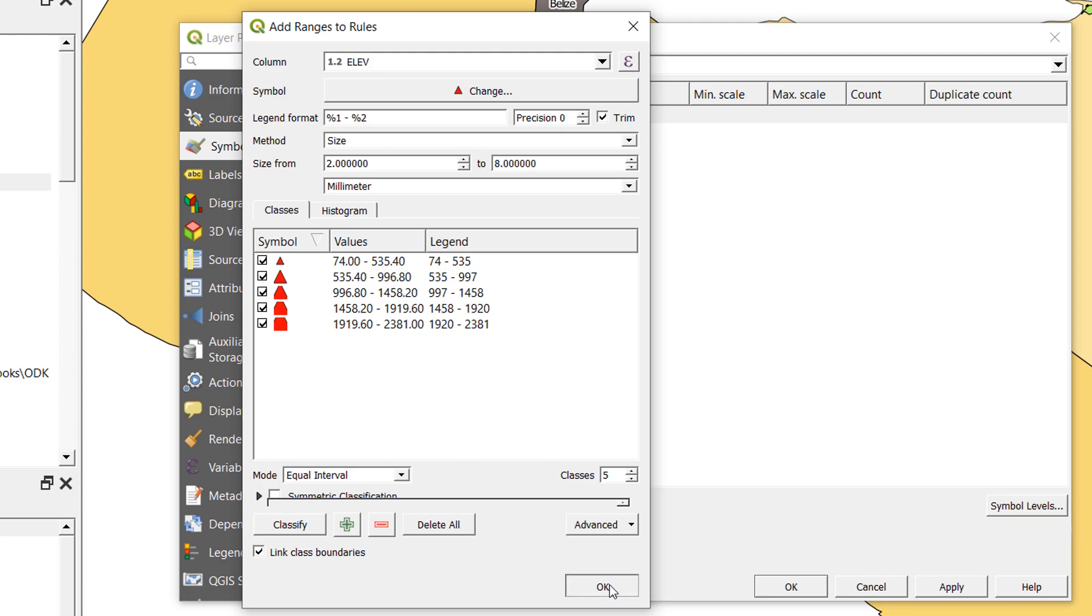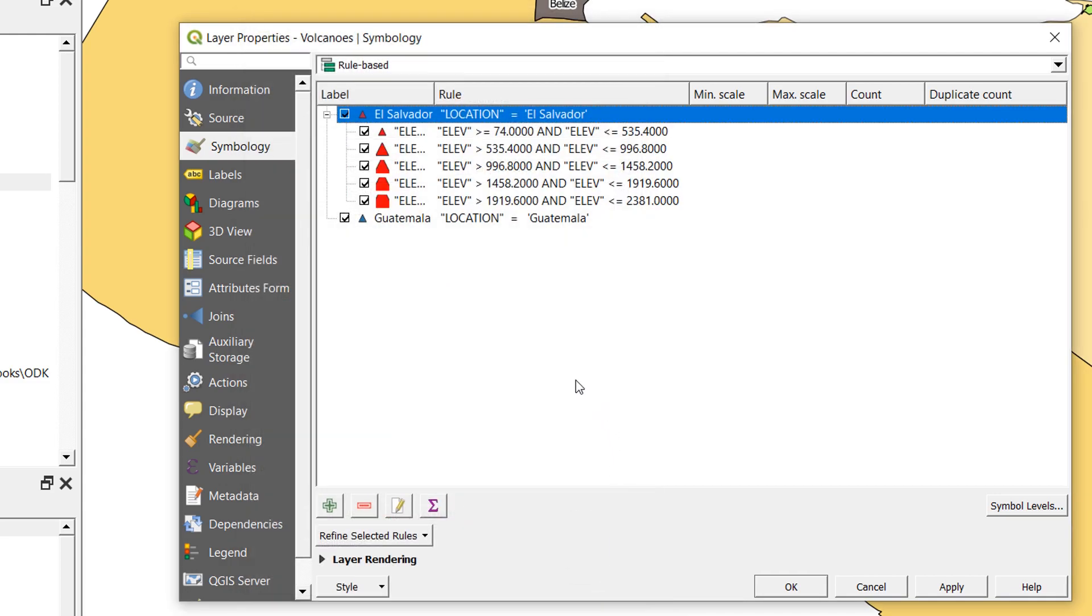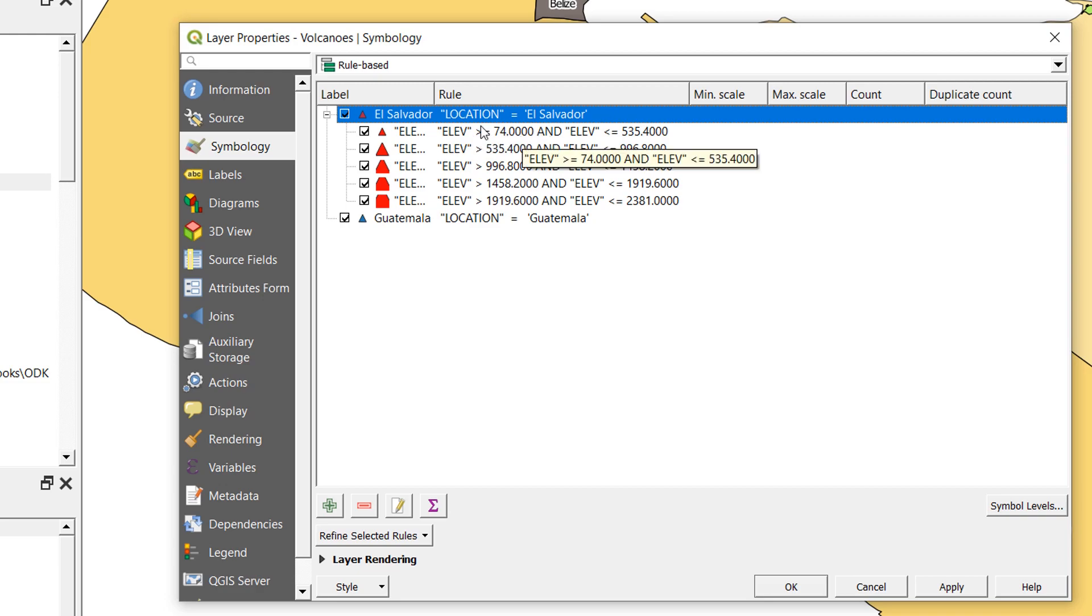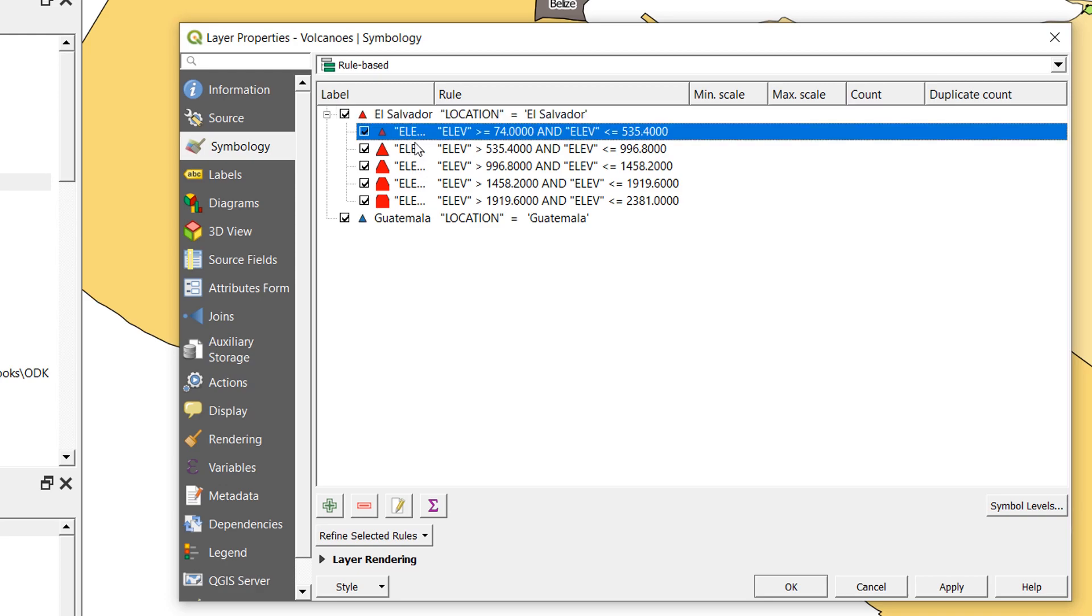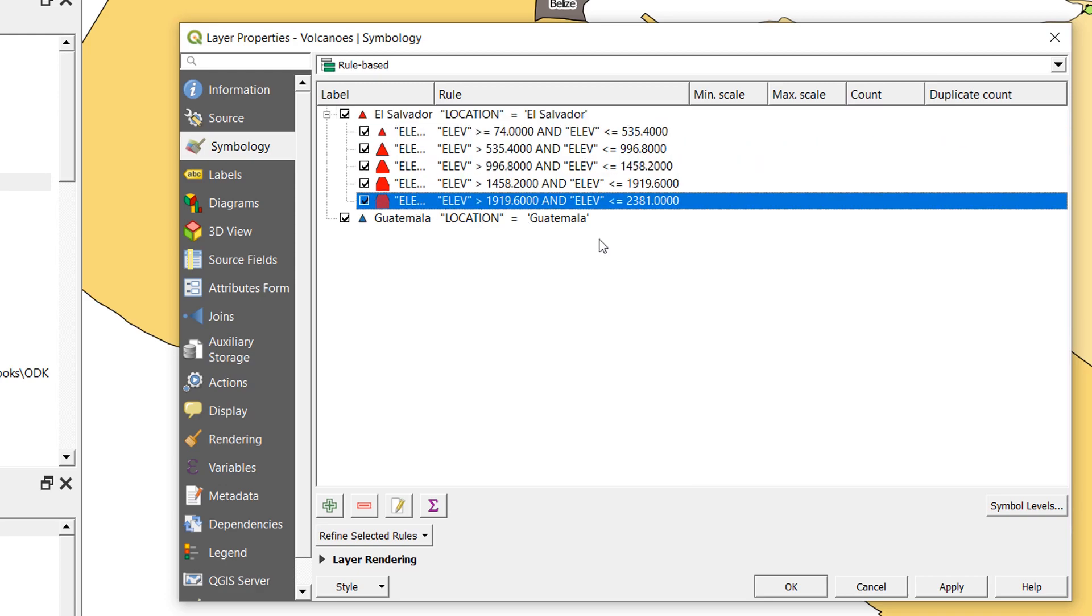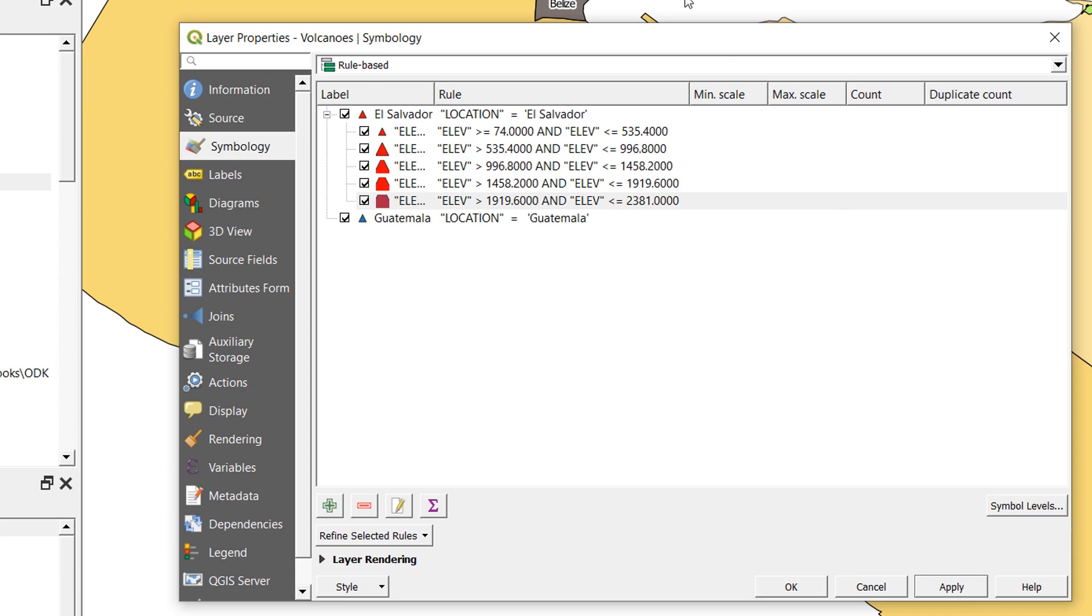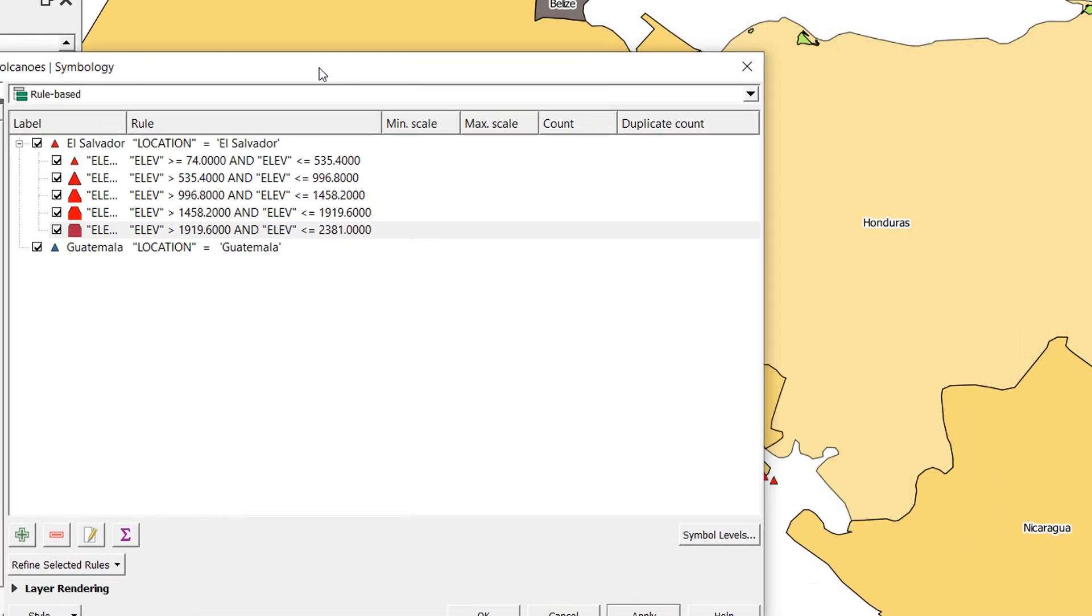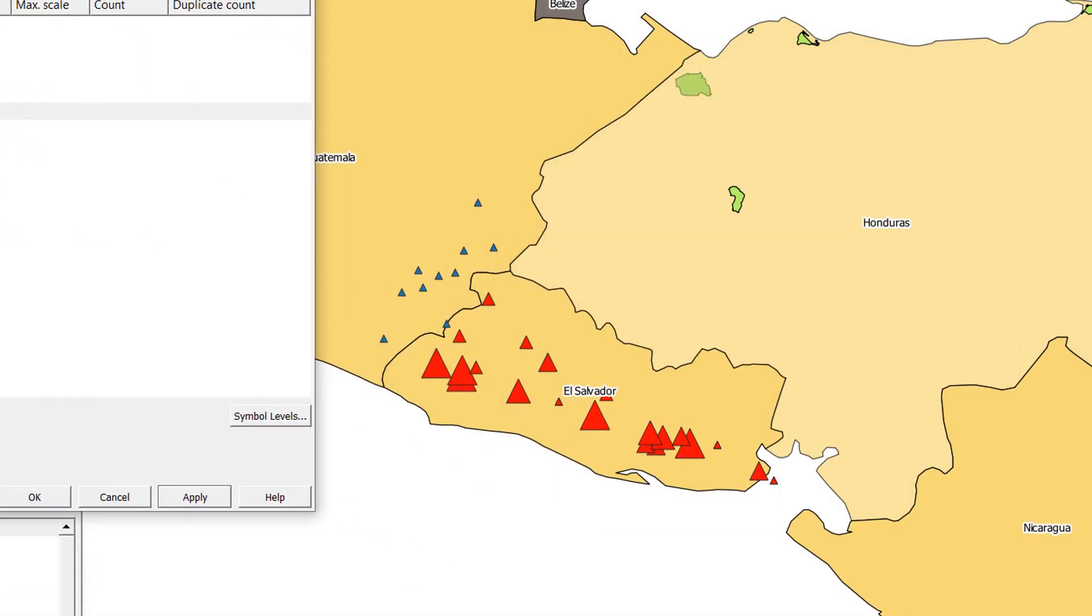Now we have extra rules. These are like child rules. If this El Salvador is a parent rule, then below we have child rules. Let's just apply that and see what it looks like. You can see now that our El Salvador volcanoes have been made larger according to their altitude, or smaller, and our Guatemalan ones have not.